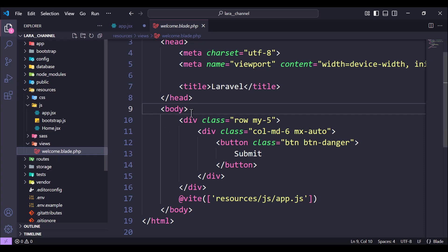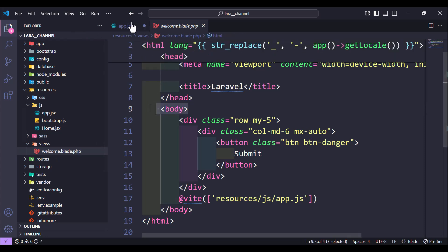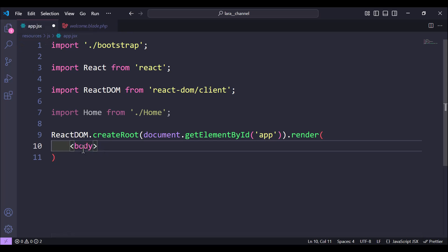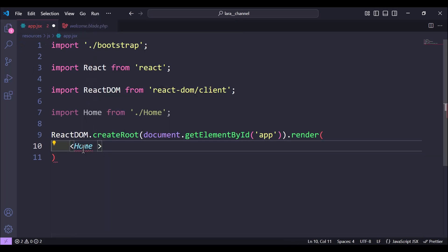Then we use the render method, and the render method takes the component. Let's use the Home component from the home page and render it here. Save and we are done with app.jsx.